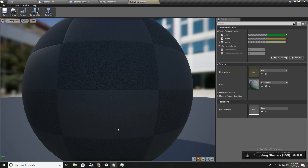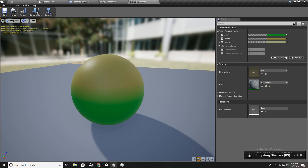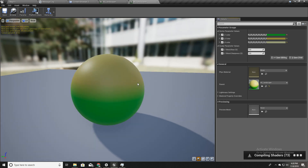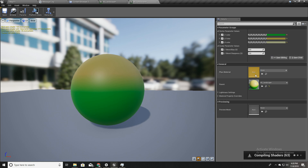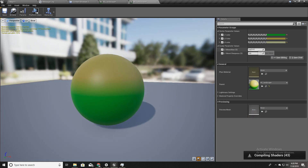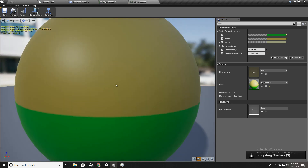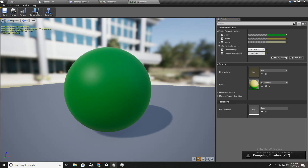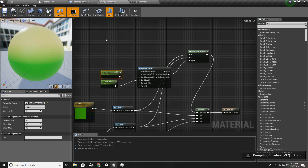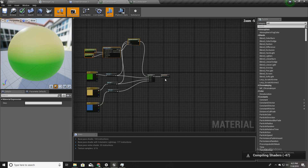I'll open my material instance to quickly change the values and see what happens. Here we have brown on top and green at the bottom. If I increase the blend sharpness, you can see we get a sharp edge between the two layers like this.